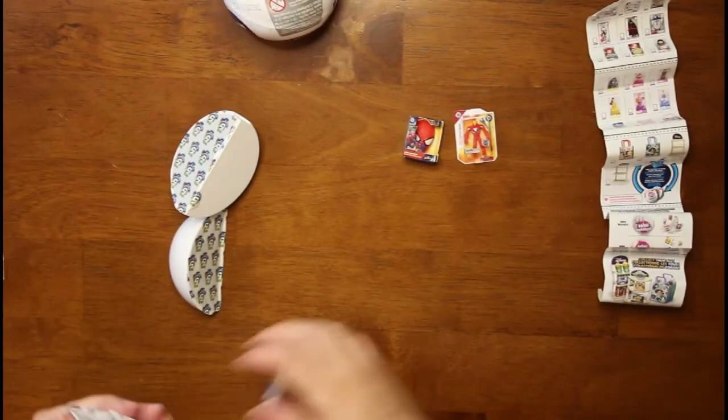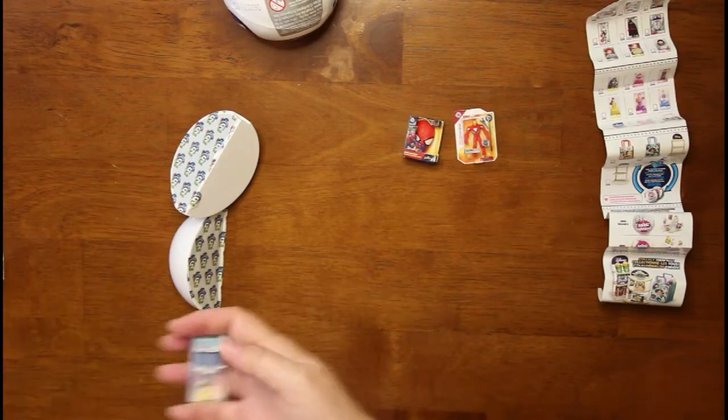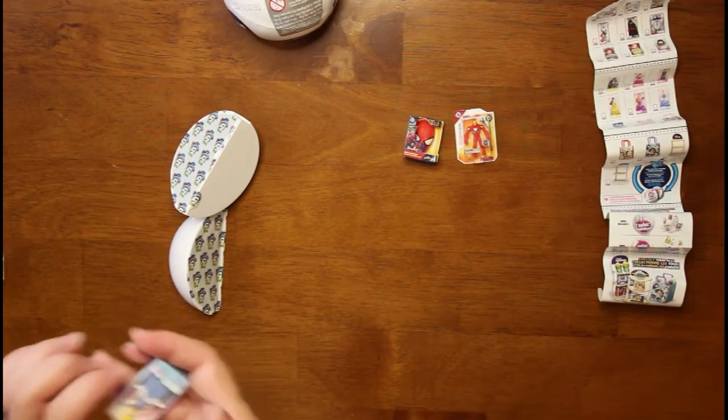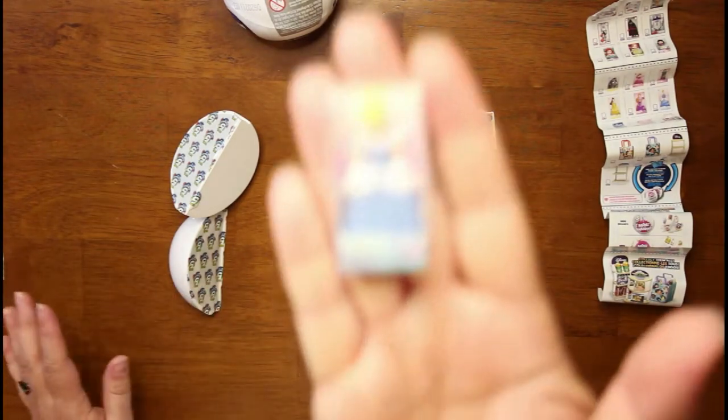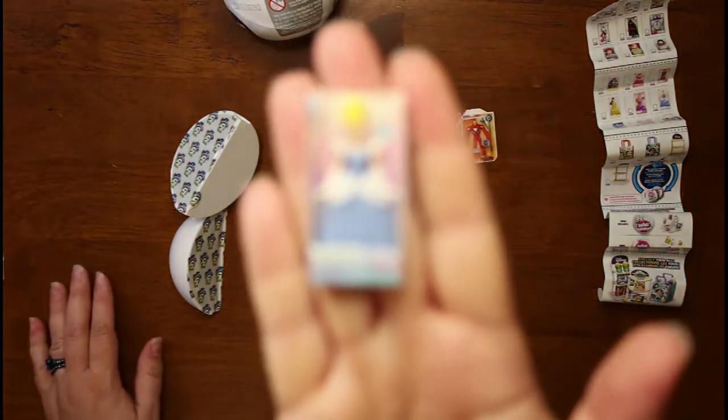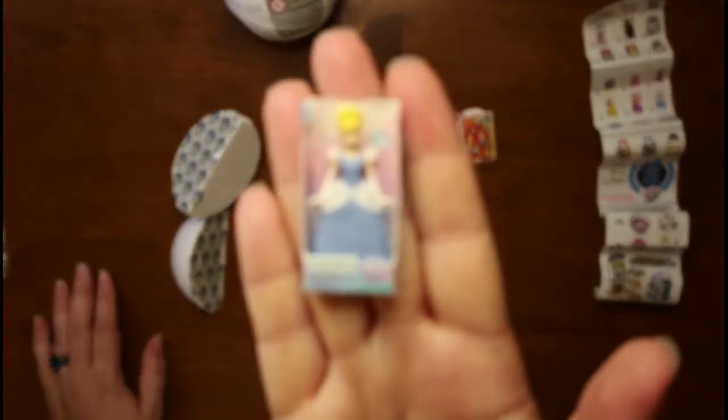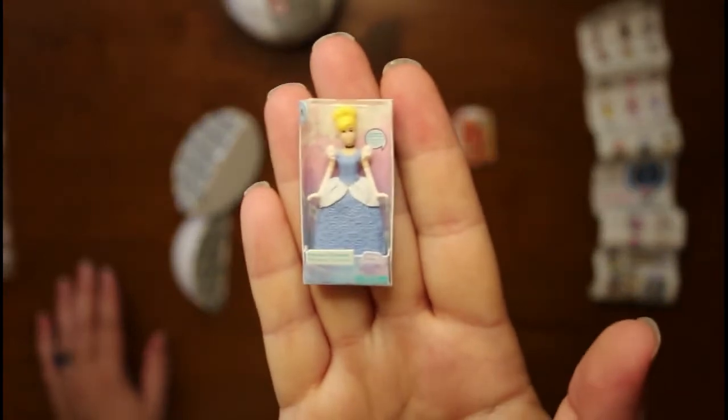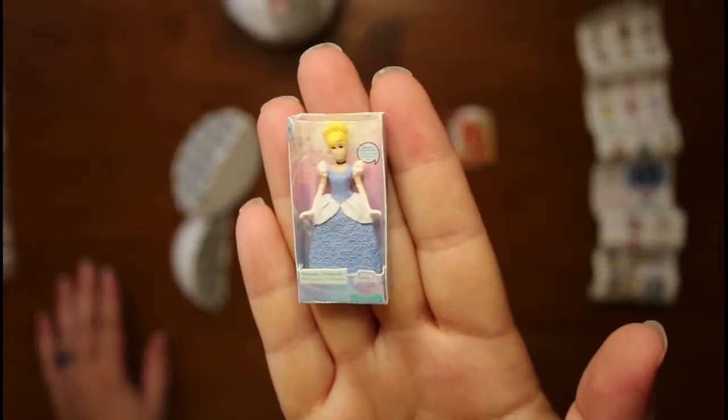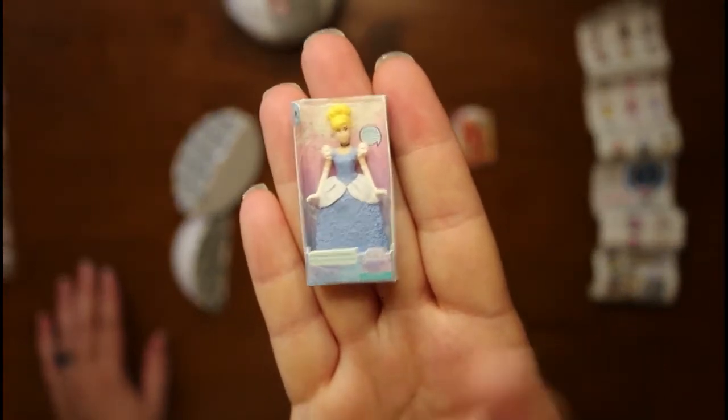And next we have, oh Cinderella. And I already have a Cinderella, so I'll list this one for sale as soon as I get the opportunity.